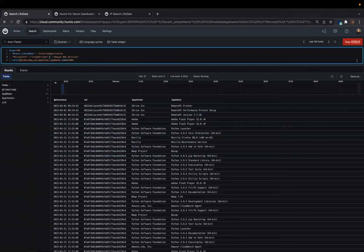What we have here is a quick and easy threat hunt to digitally walk the beat, to walk through all of your enterprise, and check those non-approved applications that get installed.